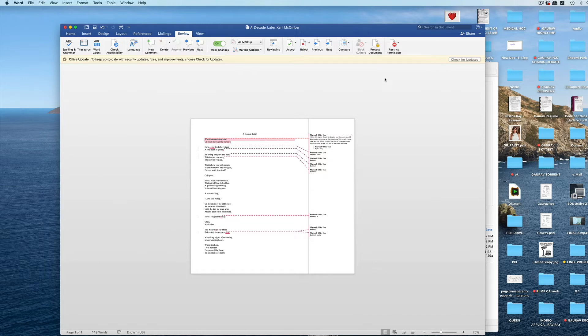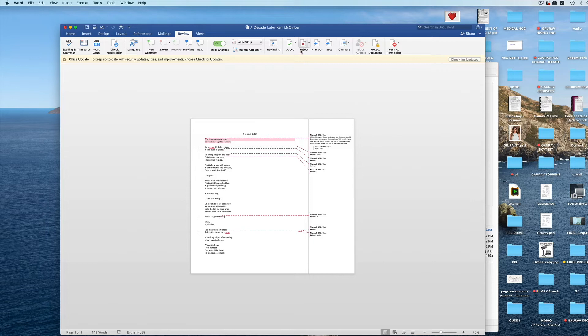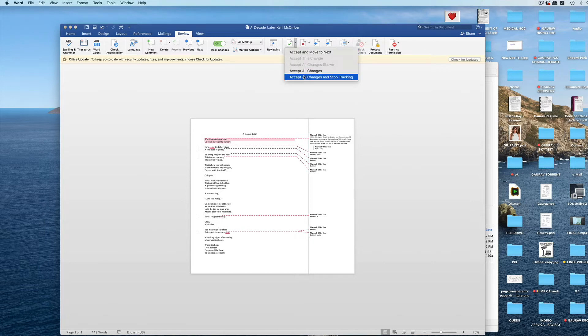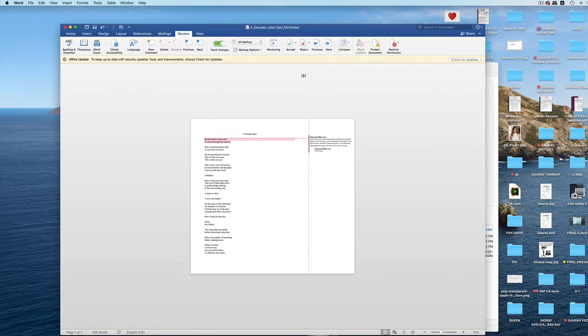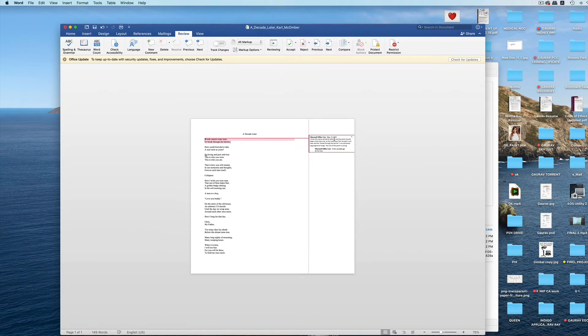As you can see, this comment remains here. When we click on accept all tracked changes and stop tracking, this comment still remains here. You may send us the file including this comment and we will act on it accordingly.